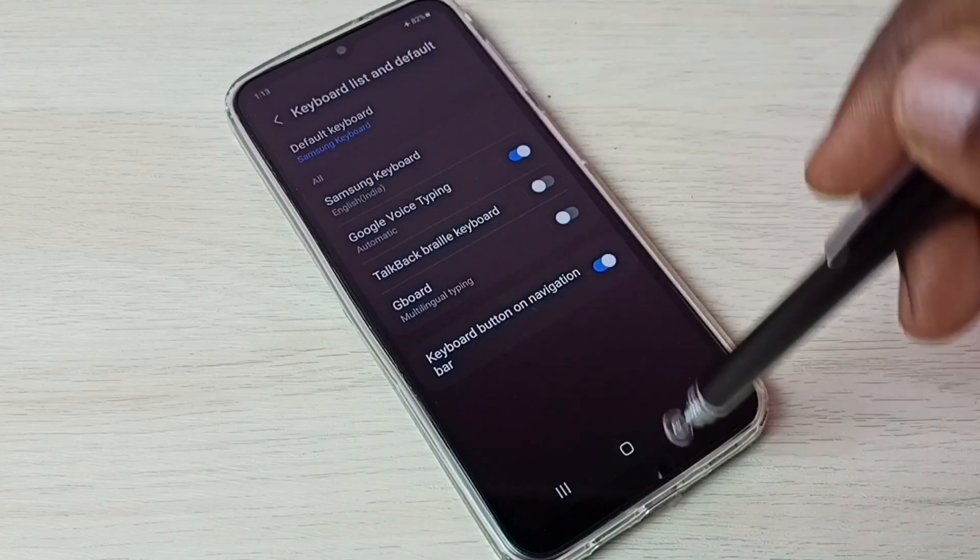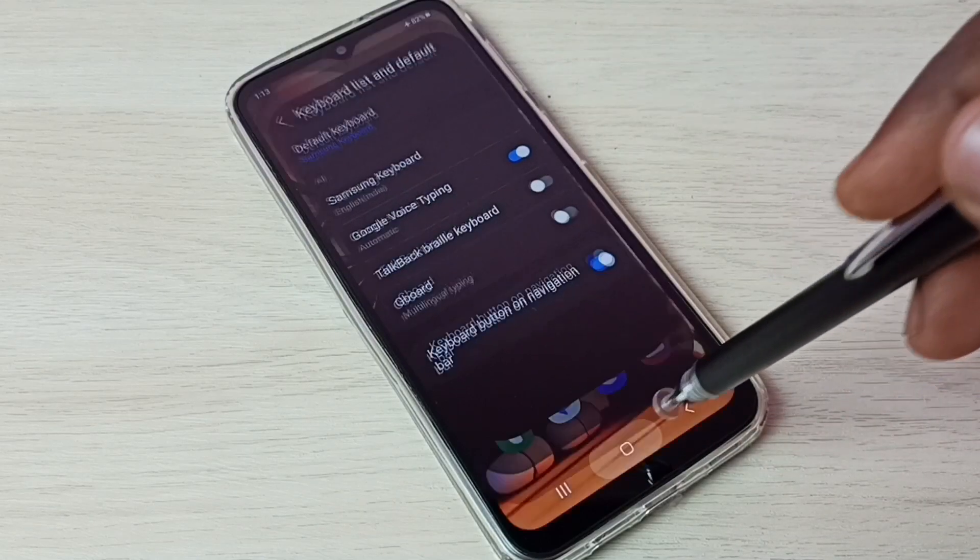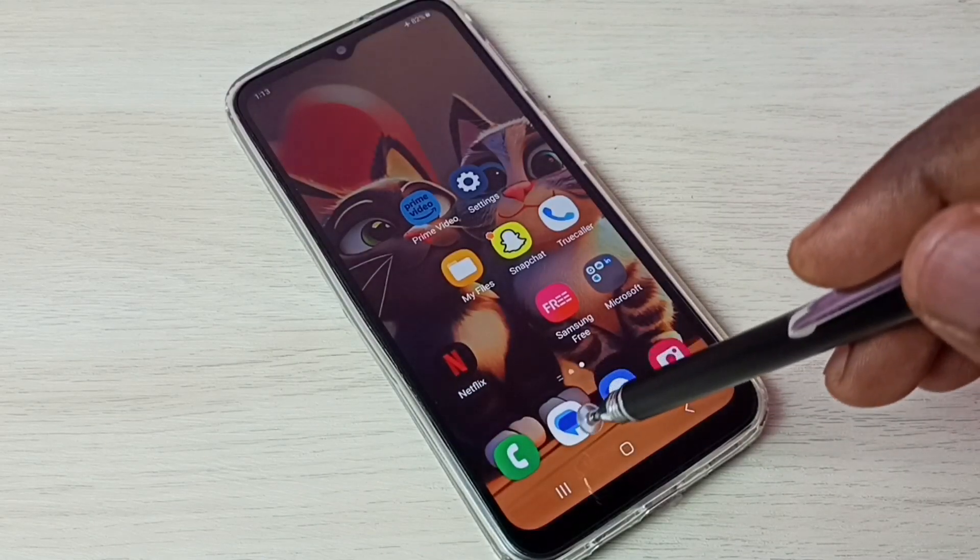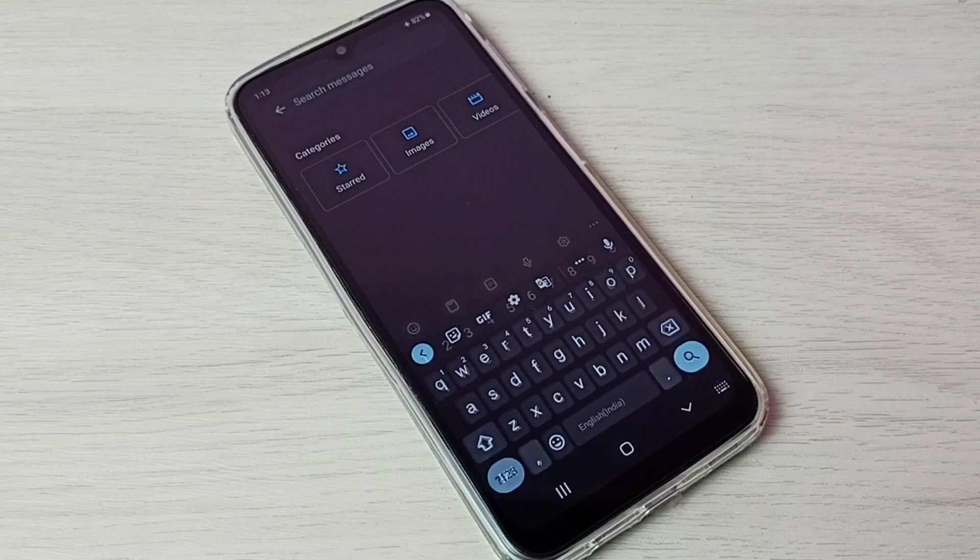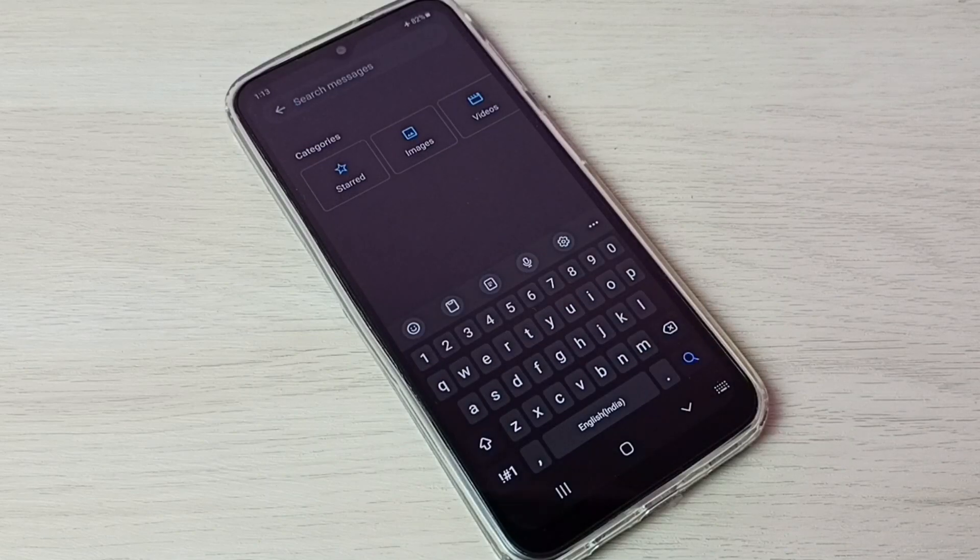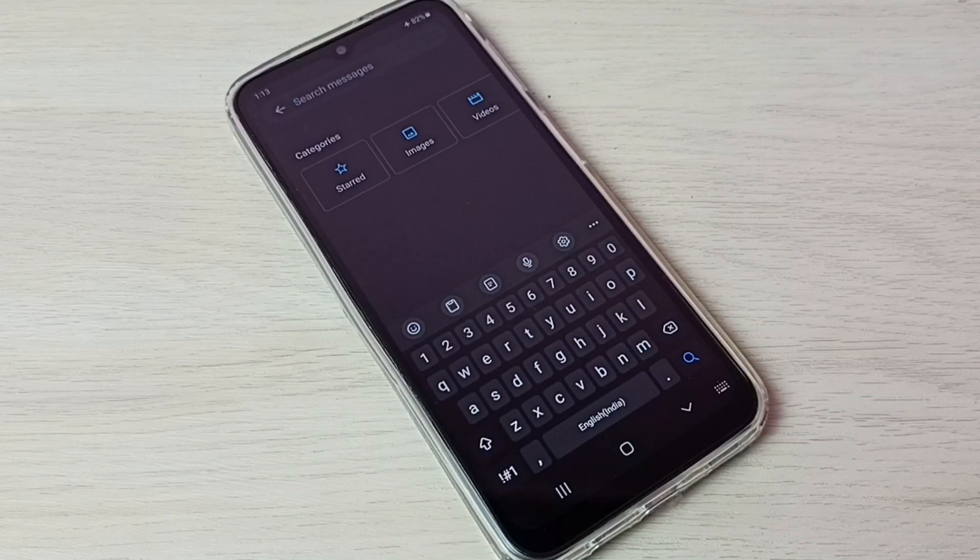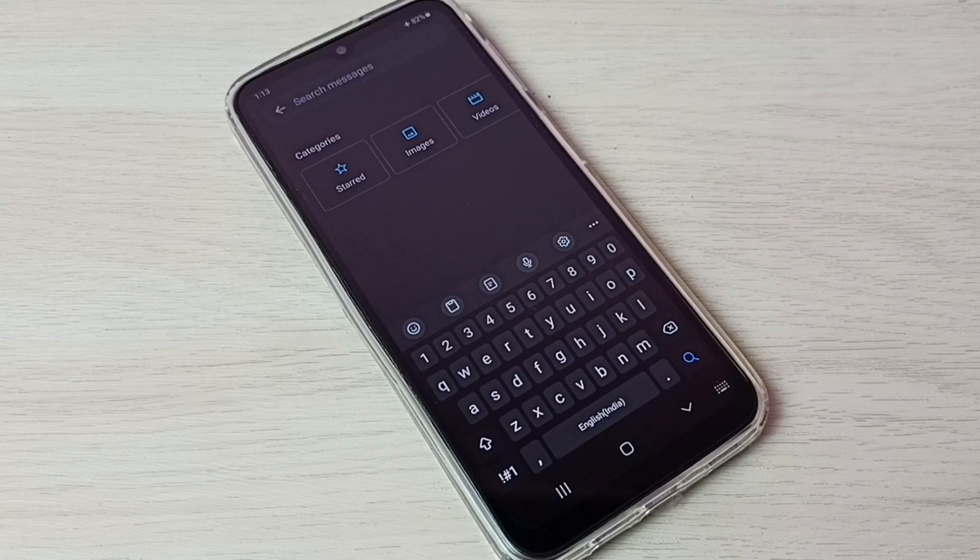Let me verify. Go to messages app. See, keyboard has changed to Samsung keyboard.